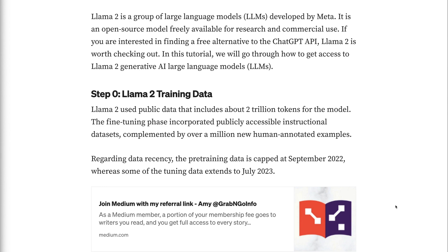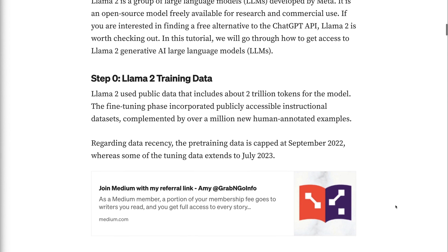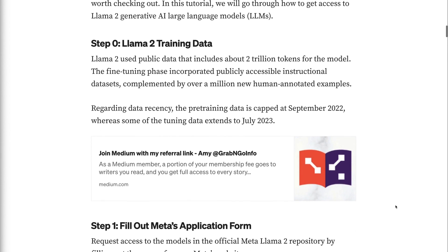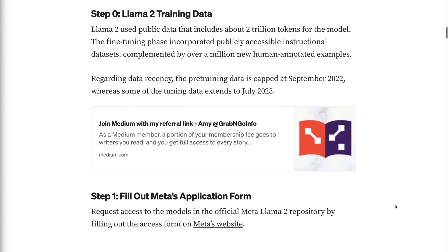Step 0 - LAMA2 Training Data. LAMA2 uses public data that includes about 2 trillion tokens for the model. The fine-tuning phase incorporated publicly accessible instructional datasets, complemented by over a million new human-annotated examples. Regarding data recency, the pre-training data is capped at September 2022, whereas some of the tuning data extends to July 2023.